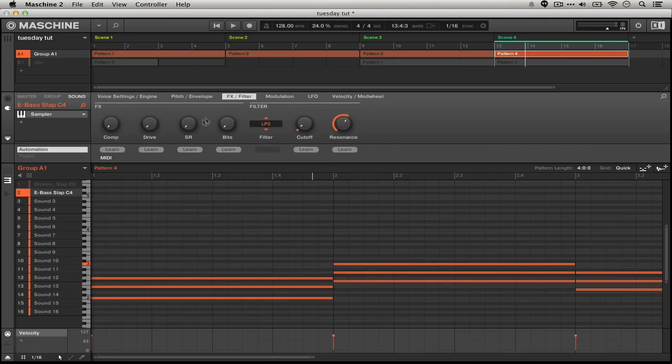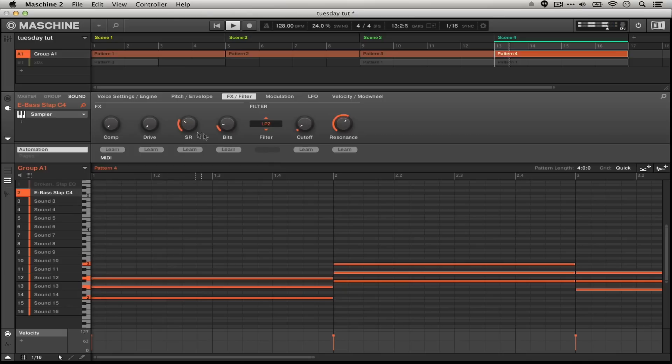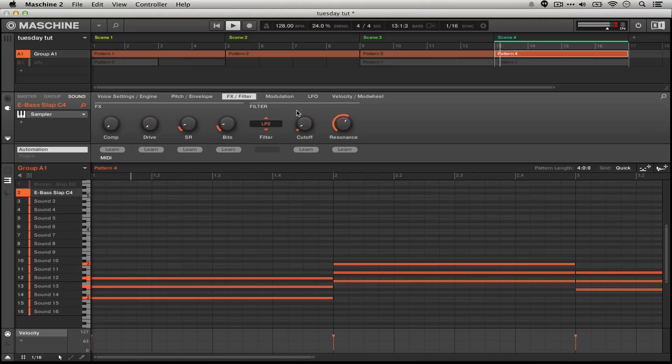In the effects filter section we can actually lower the sample rate and the bit rate if we wanted to as well to push this further. So this really quickly has a really nice feel to it.